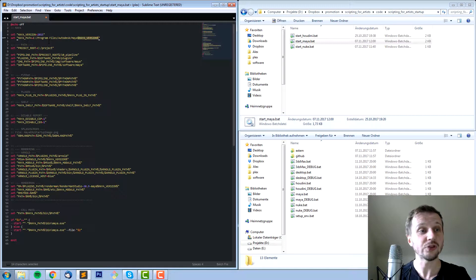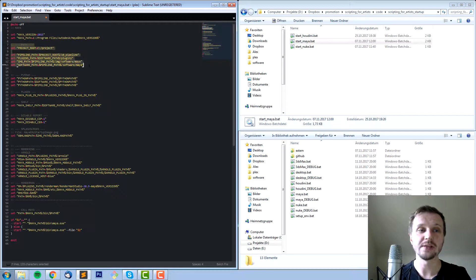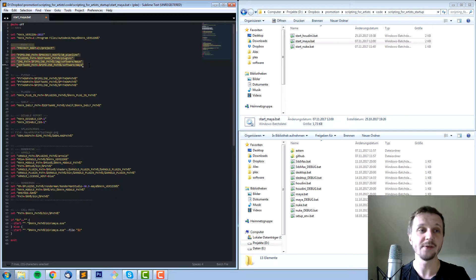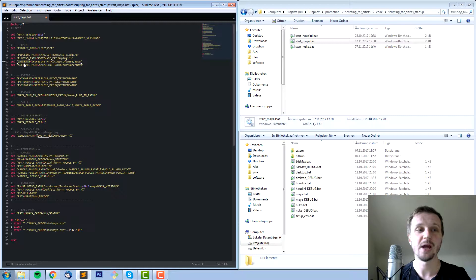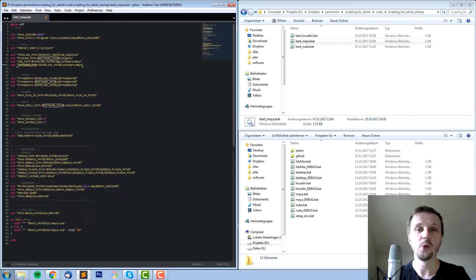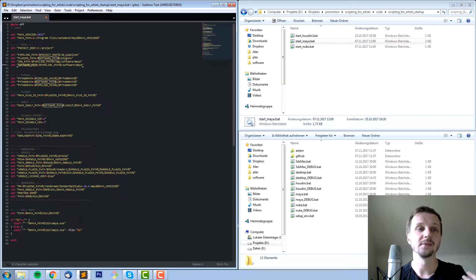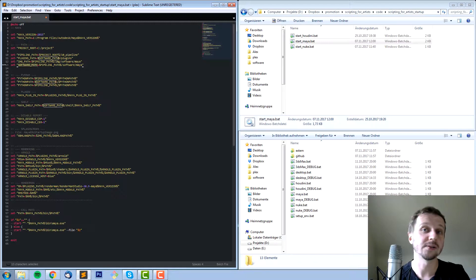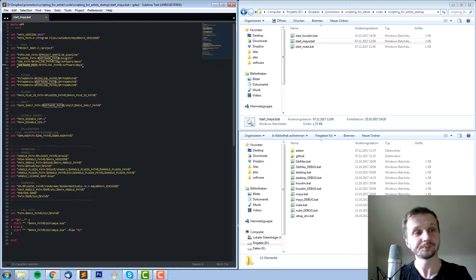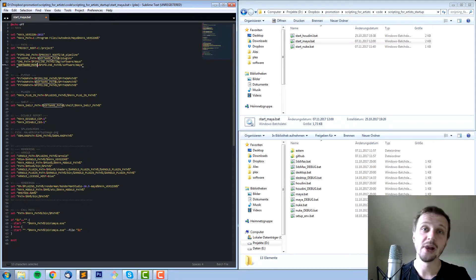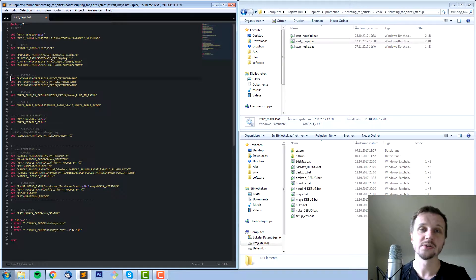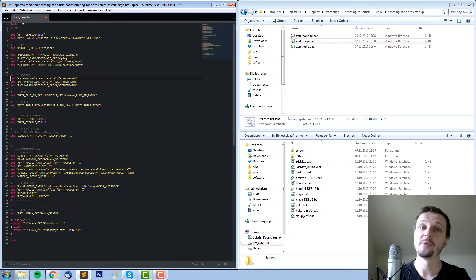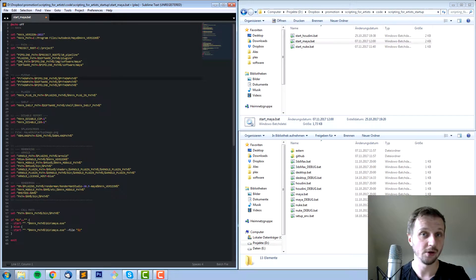Starting with line 7 we set up some basic paths like where's the project root, where's the pipeline path, plugin path, image path, software path. So we have them there and use them to customize our Maya in this case.